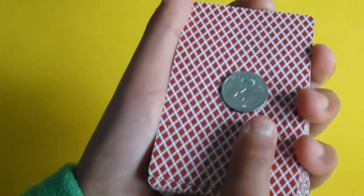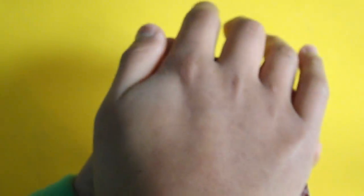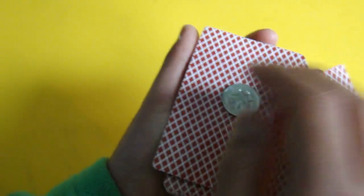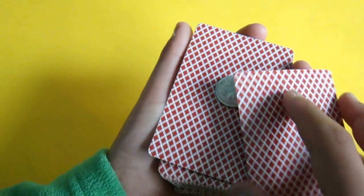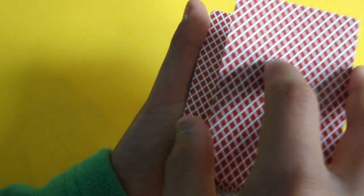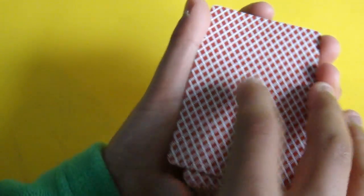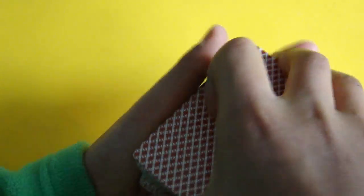So then what you do is you go one, two, hitting down, you release this card onto the deck, covering the whole coin.